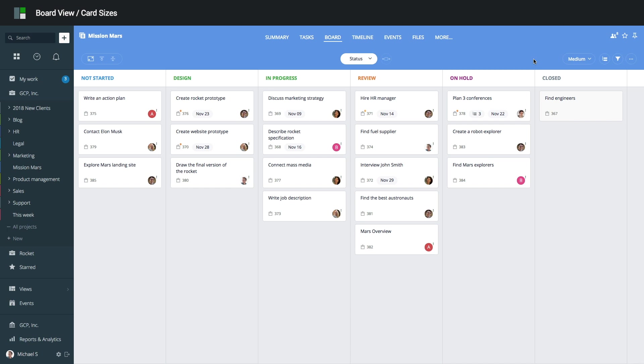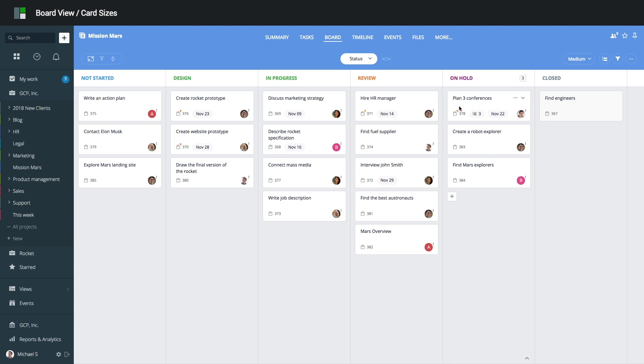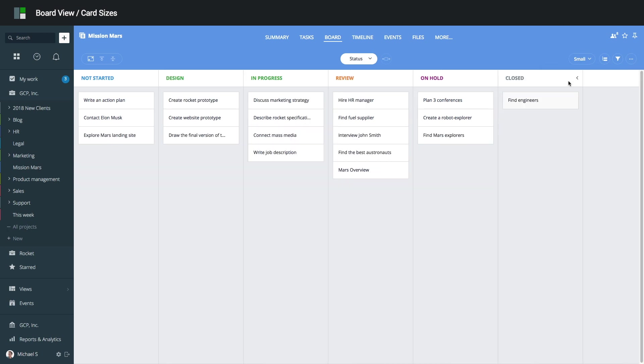Depending on the number of tasks and information you want to see, you can select one of the card sizes available. The default card size is medium, and here you can see the most important task fields including title, task ID, the number of open subtasks, due date, and action required user. If you have a lot of tasks, switch to small size to see as many cards as possible.